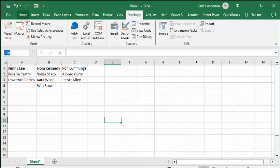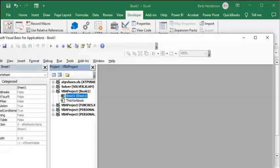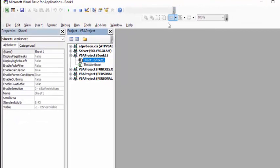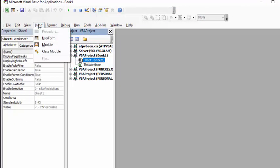We're going to go to Insert and we're going to go to User Form.